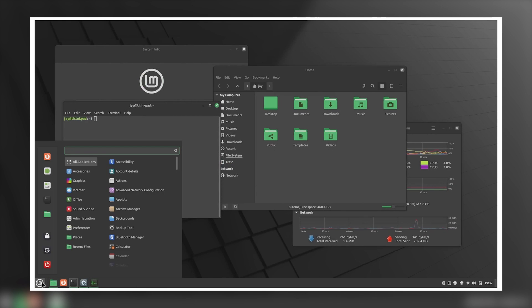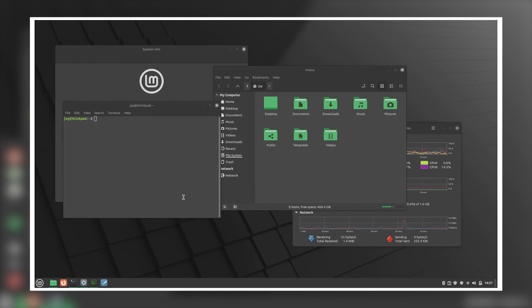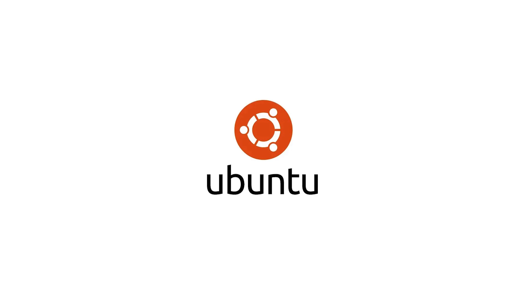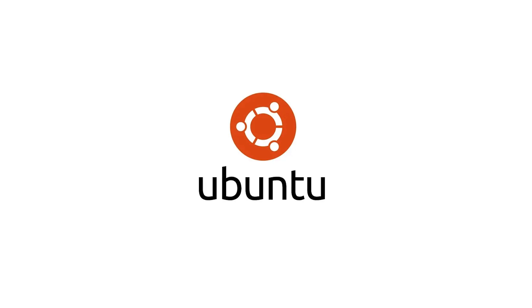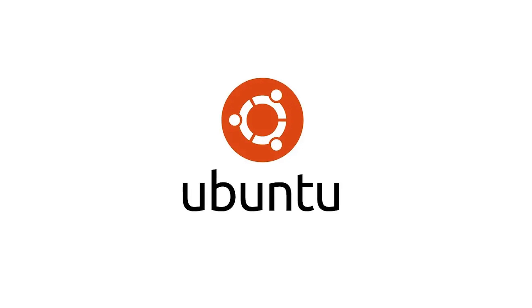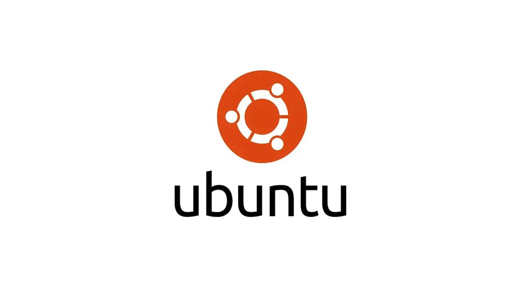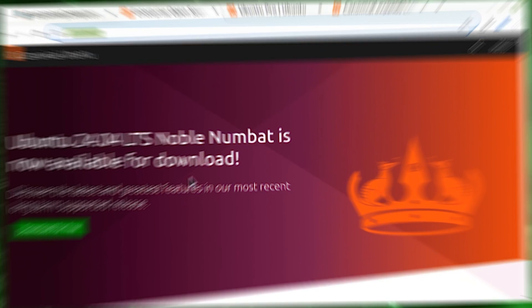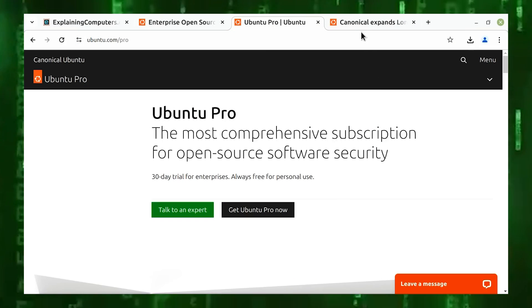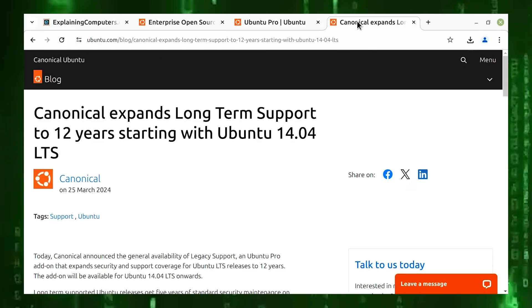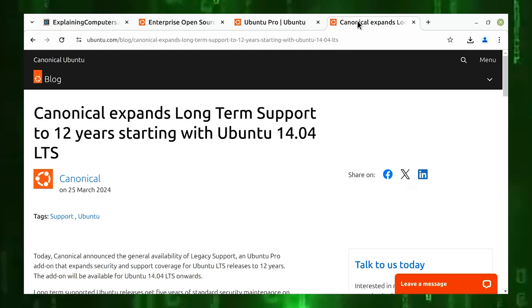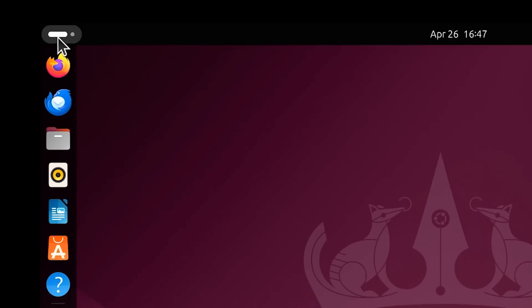Number two, Ubuntu. One of the most popular and well-known Linux distros, Ubuntu has a user-friendly interface and large software repository. It's a great choice for beginners and intermediate users.